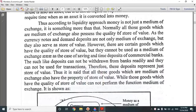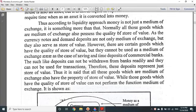According to the liquidity approach, money is not just a medium of exchange — it is something more than that. Normally, all those goods which are a medium of exchange also possess the quality of store of value. Currency notes and demand deposits are not only a medium of exchange, but they also serve as a store of value. However, there are certain goods which have the quality of store of value but cannot be used as a medium of exchange, as in the case of saving and time deposits.